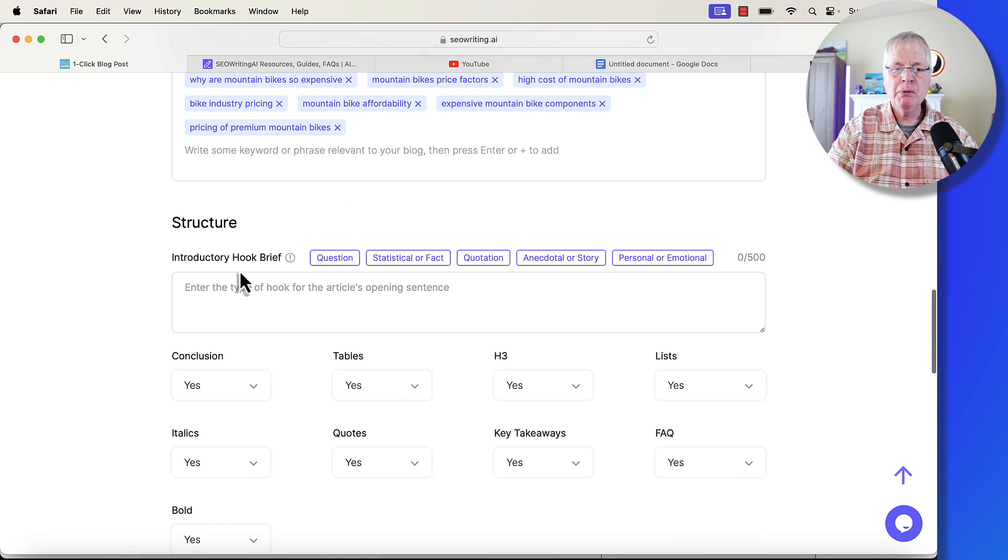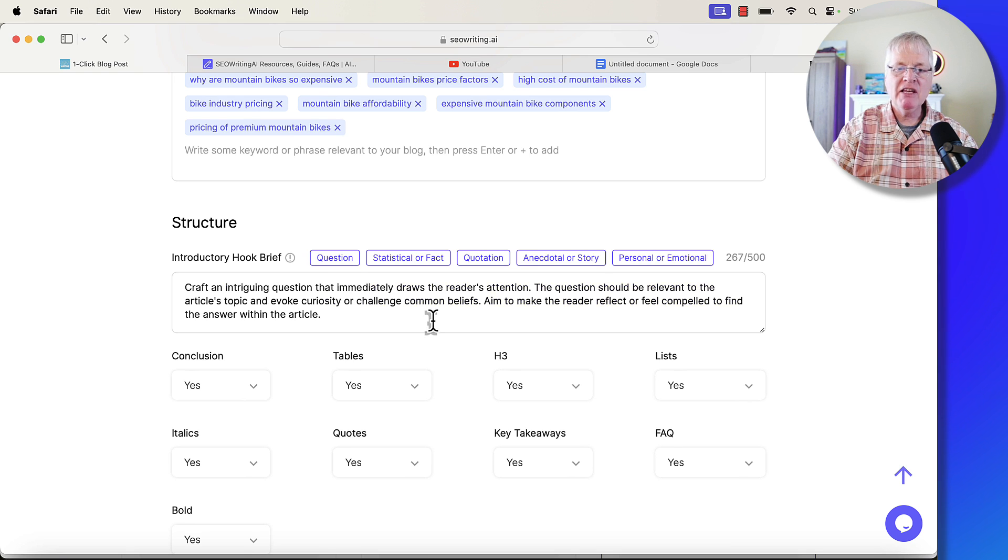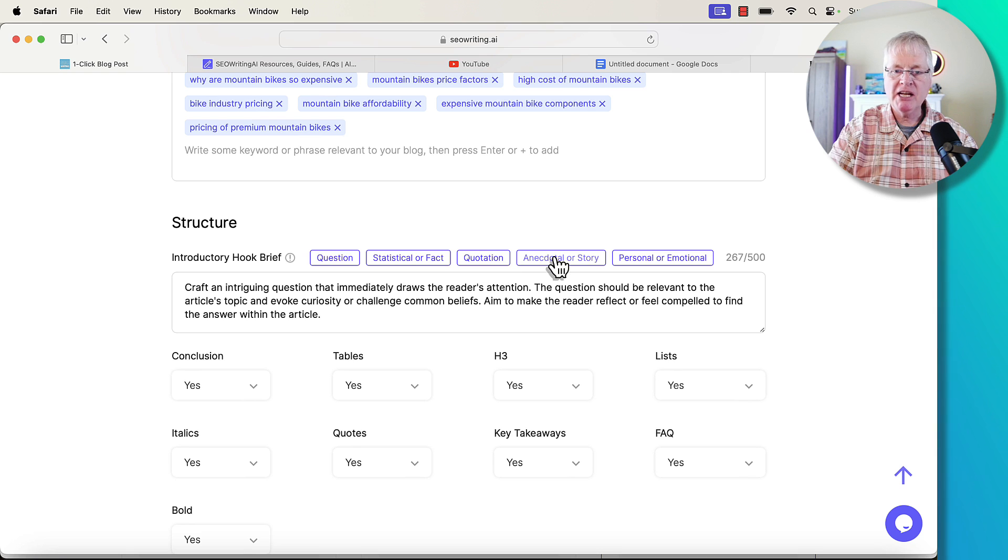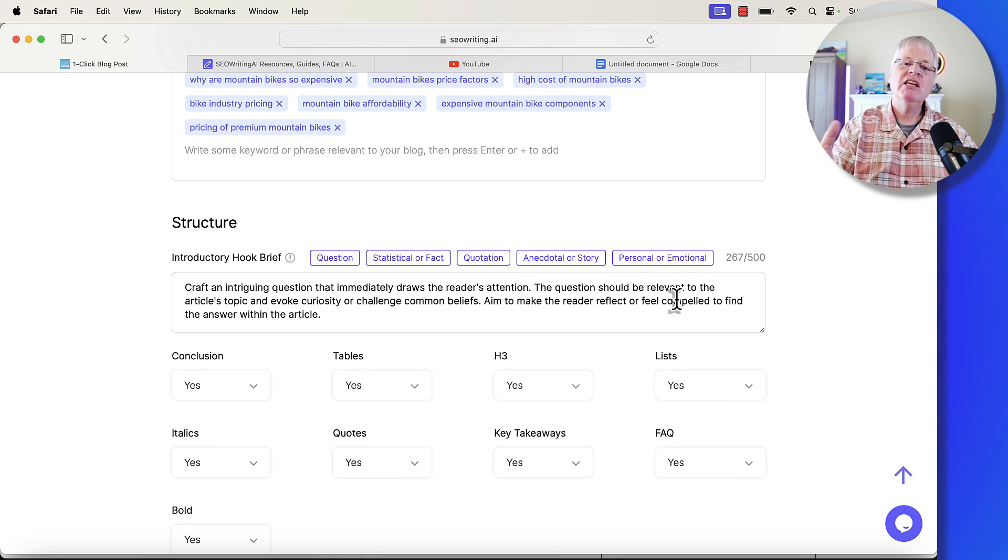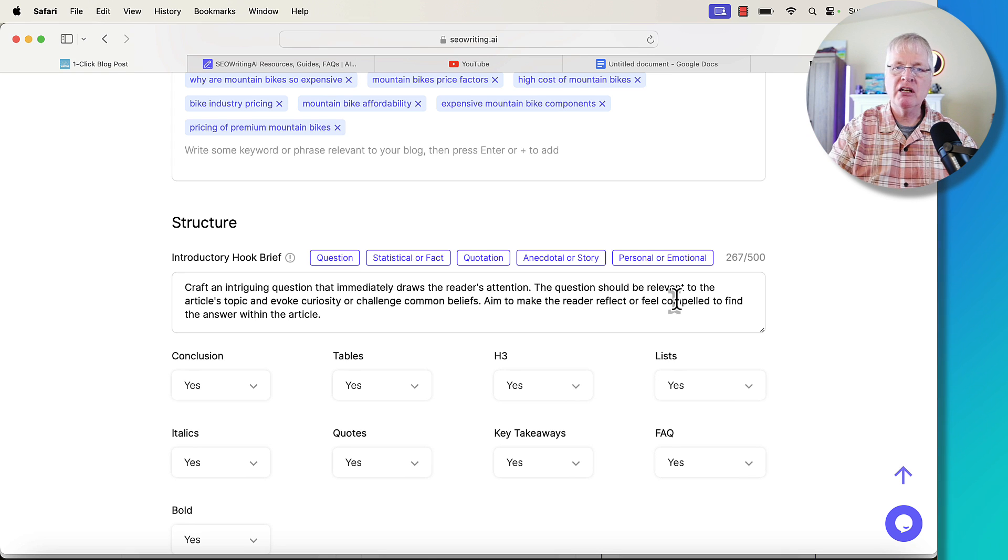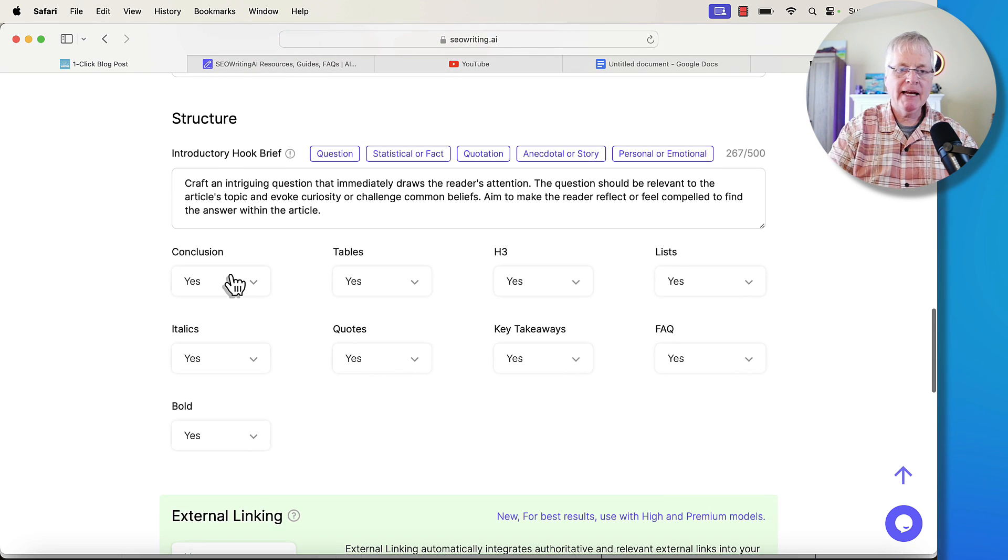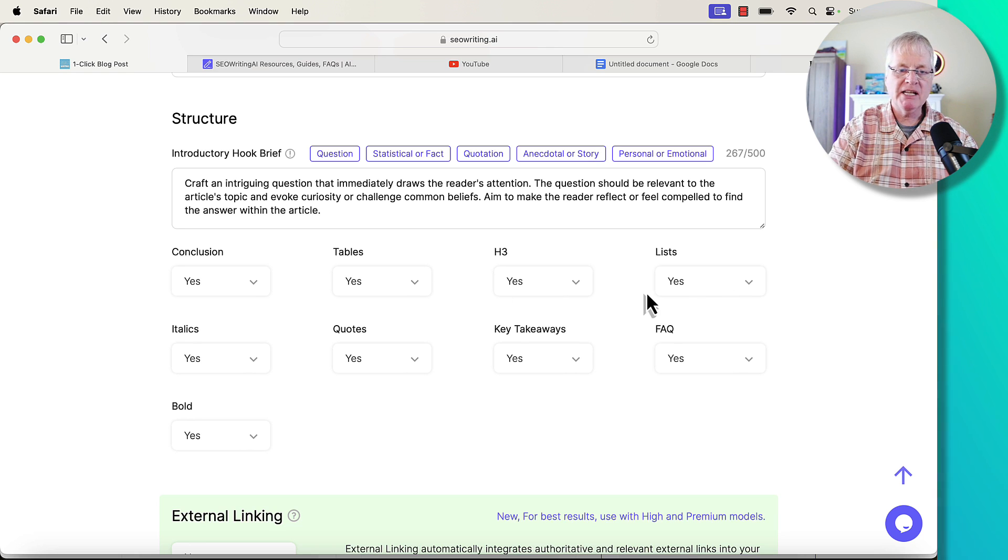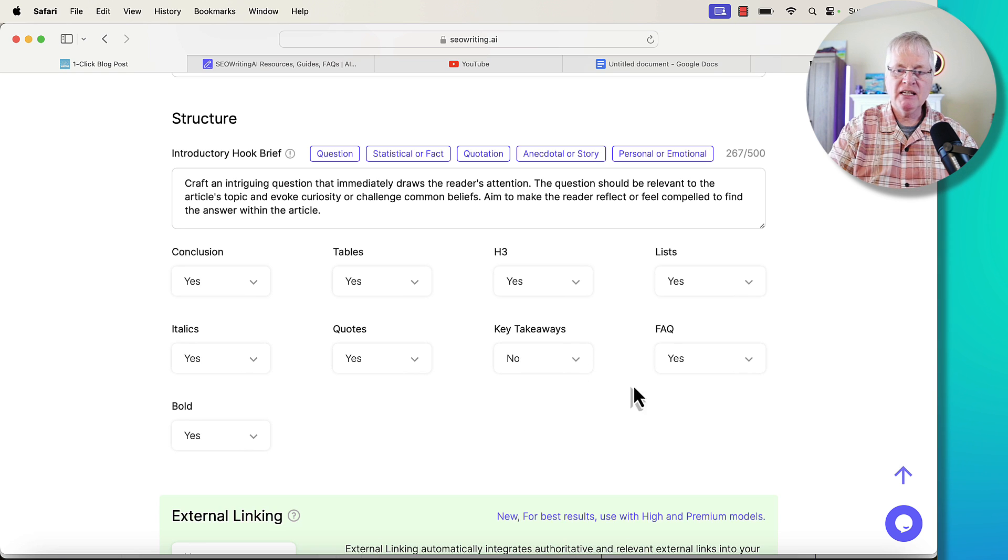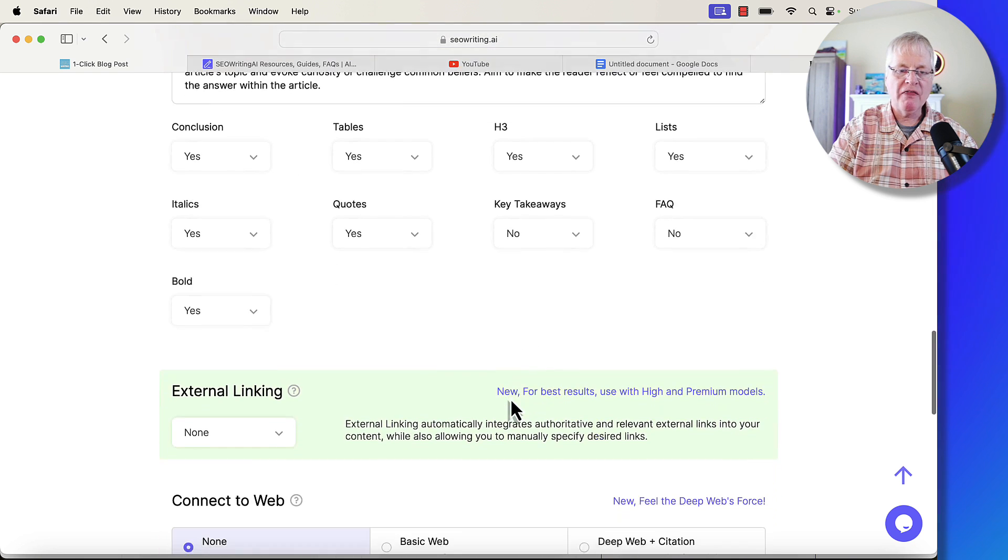You can put in introductions. In this case, I'm going to put in a question. These options are really here - question, statistical or fact, quotation, story, or personal or emotional - just to help you craft an introduction that'll draw readers in. Let's use a conclusion. If tables are necessary, let's let it put tables in, H3s, lists, italics, quotes. I'm just going to turn off key takeaways. I'm going to turn off the FAQ. I don't want that.